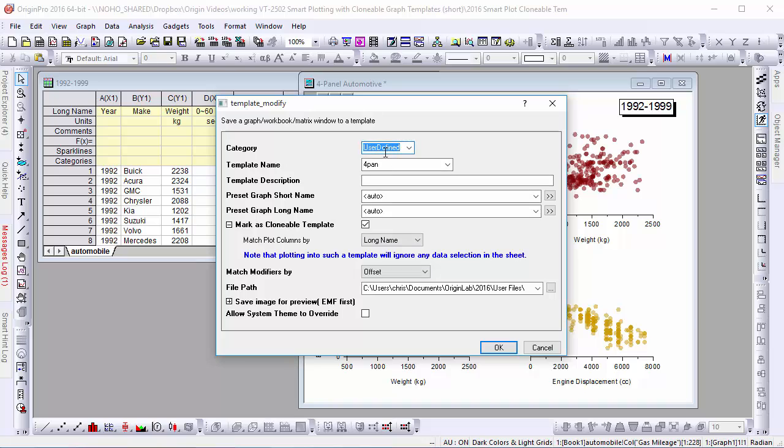Next, let's create a category for our template and give it a name. And now we'll click OK to save it.